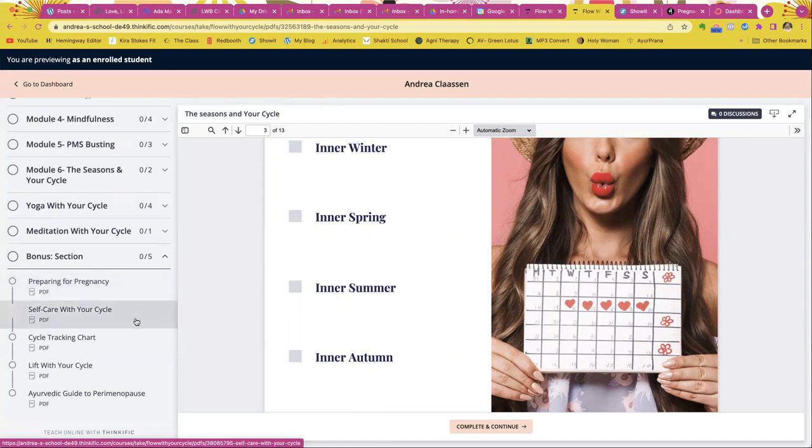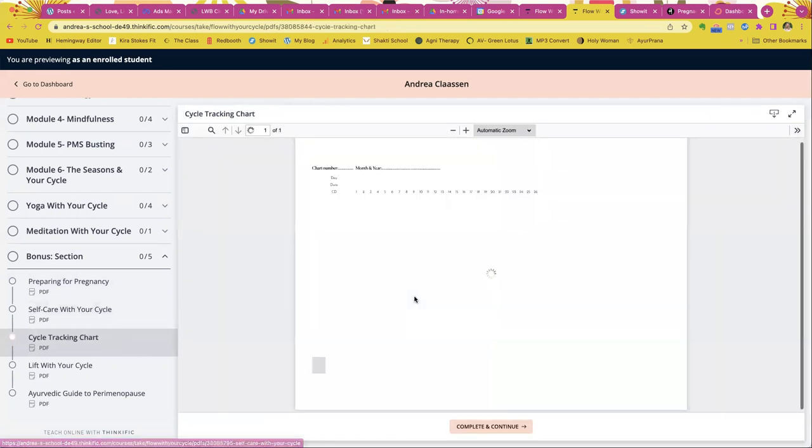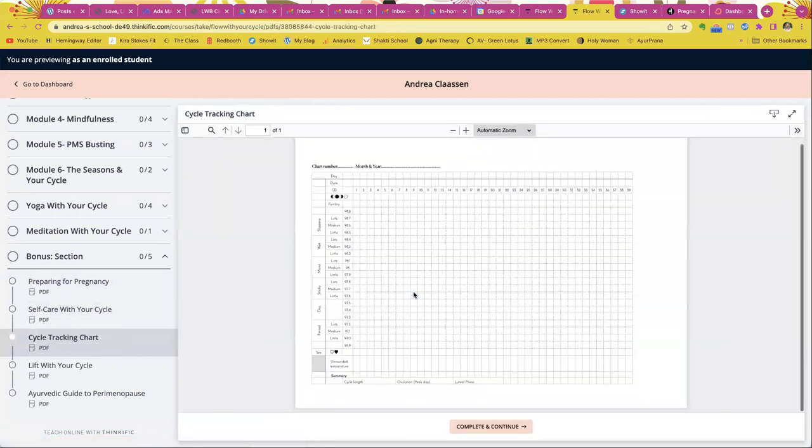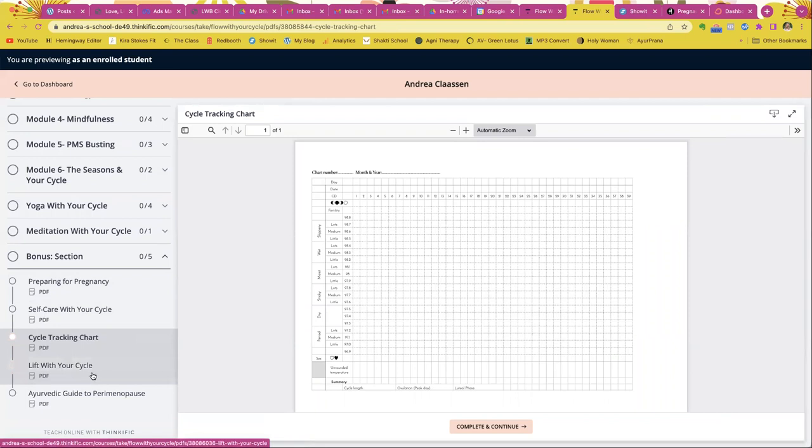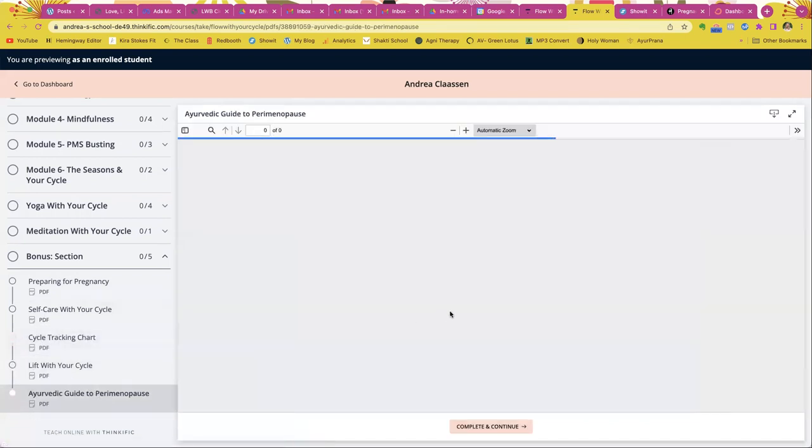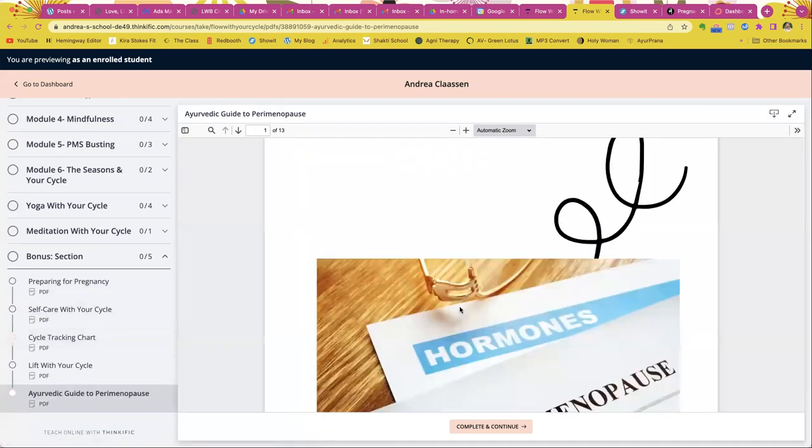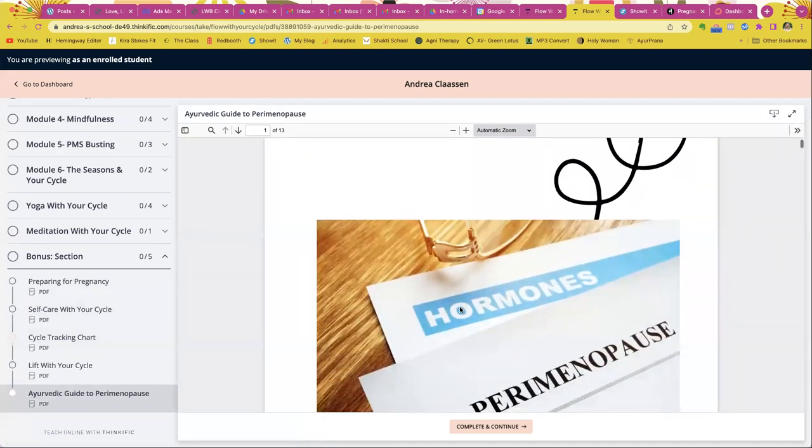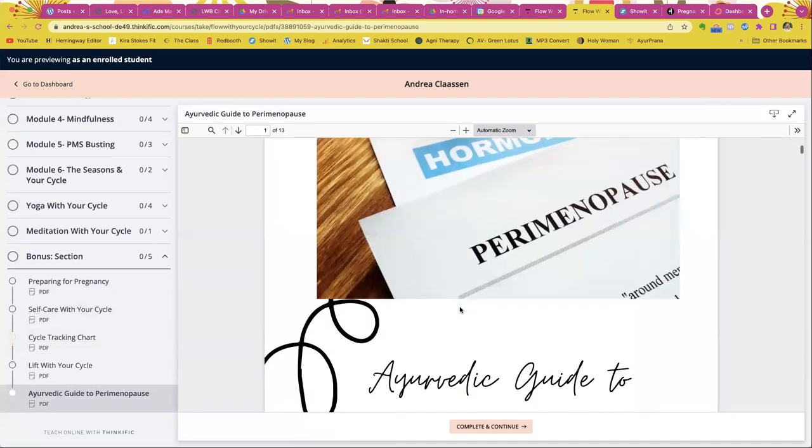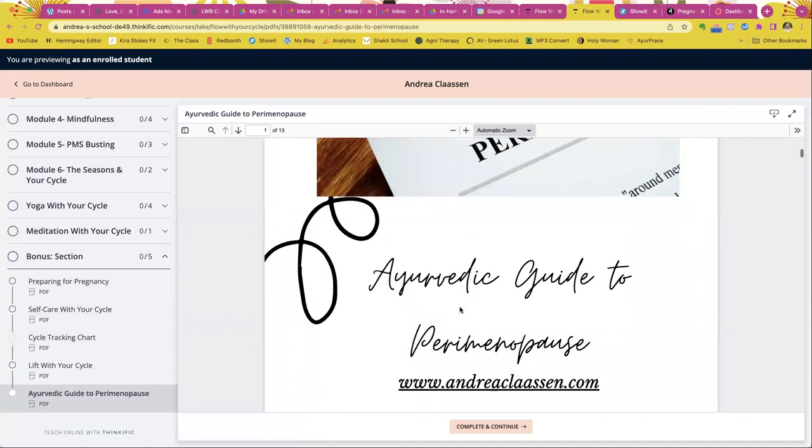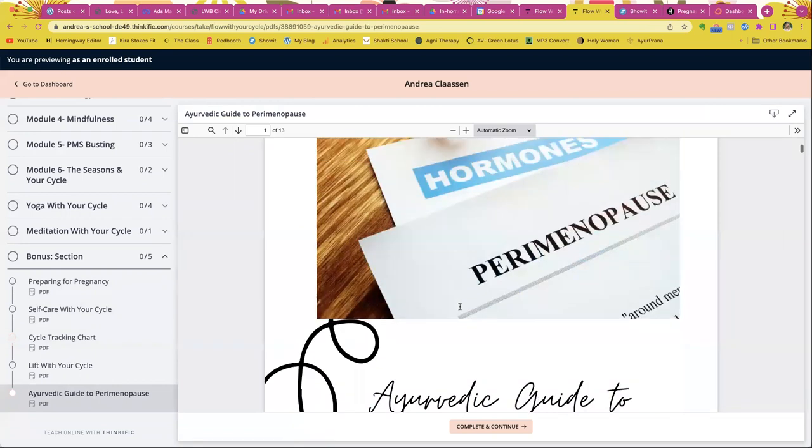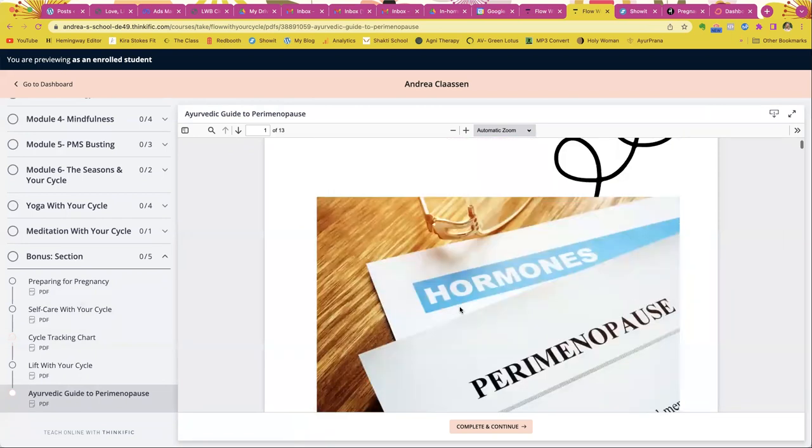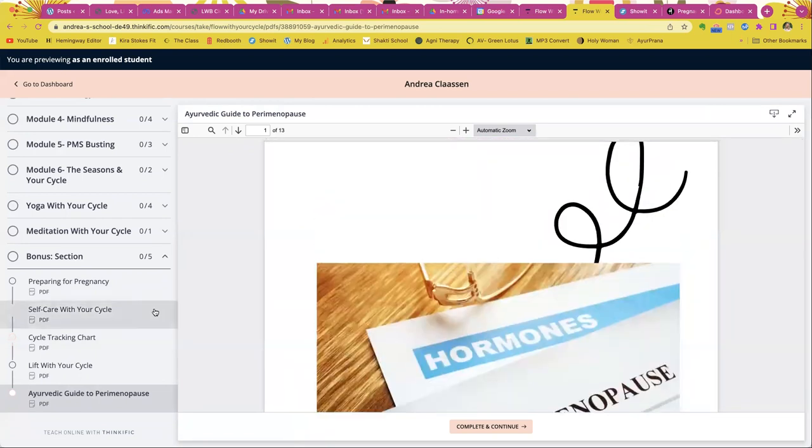And then we have a bonus self-care with your cycle guide. So in case you want to start to practice self-care cycle tracking, instead of using an app, I do have a cycle chart in here that you can just do this and color it in based on your temperature each day, how to lift with your menstrual cycle in case anyone's a lifter. And then the Ayurvedic guide to perimenopause, because some people are in the perimenopause preparation phase. And so this is a guidebook on everything that you can do to practice to have a healthy perimenopause.